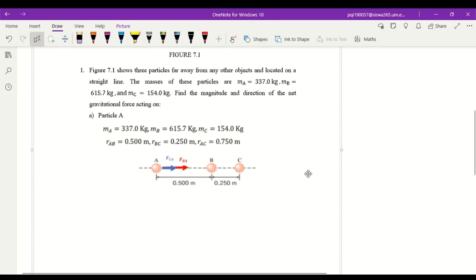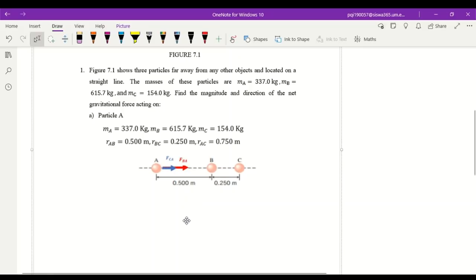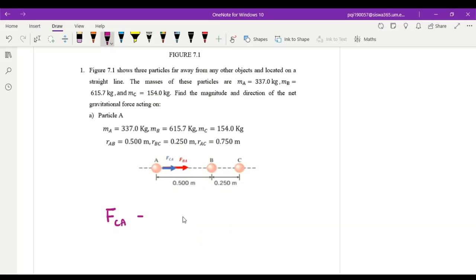Now we have to find the gravitational force acting on particle A due to particles B and C. The second thing we need to do is label the direction of the forces. The force on particle A by C is to the right, and the force on particle A by particle B is to the right as well. So we label both directions as to the right.